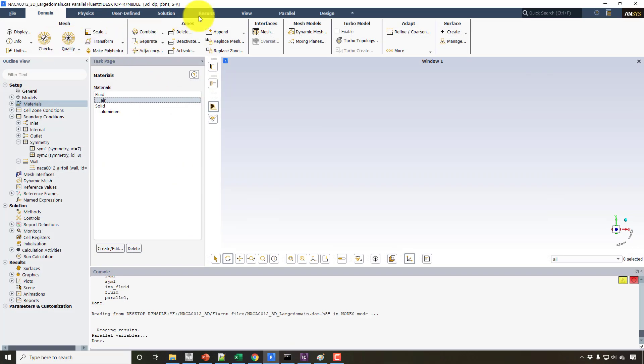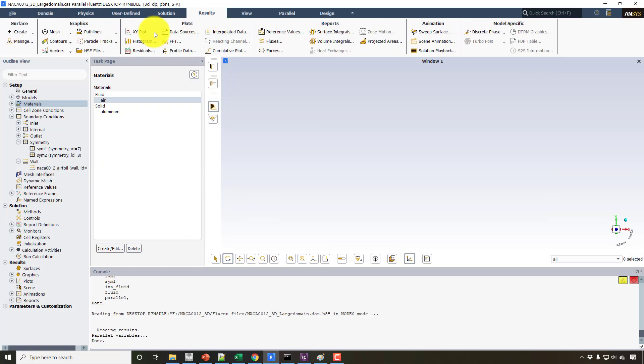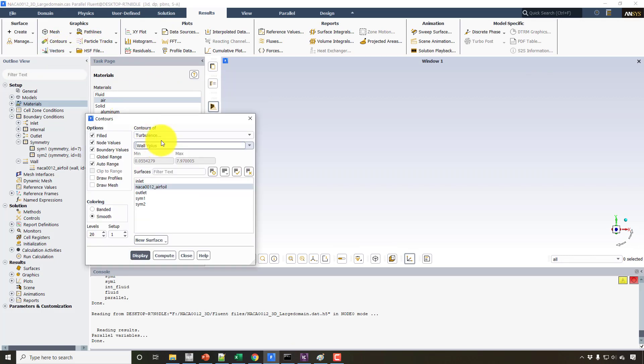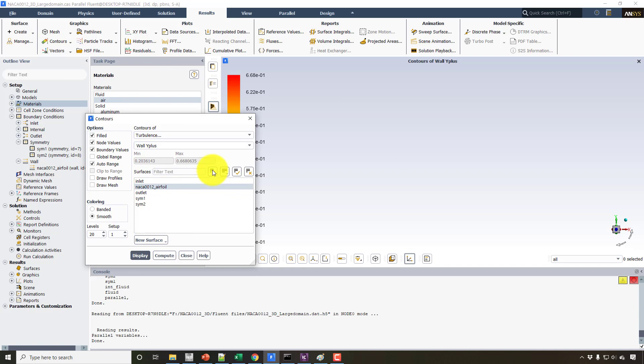you can see that if I plot the contour plots for Y-plus, the Y-plus is already lower than one, which is 0.66. So I guess that if you change the value from 0.5093 to 0.5087, it will not make much difference on the result. So I will keep the same mesh here, but the only thing is that I will change these two values: the velocity